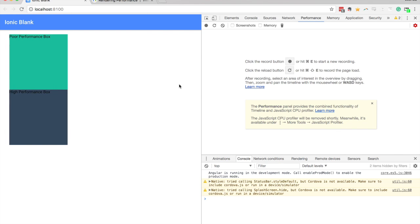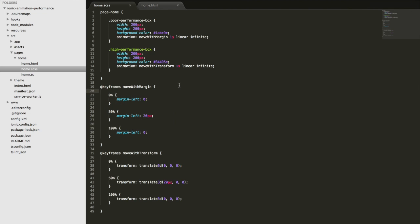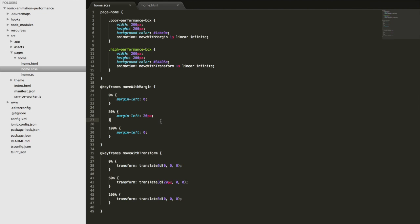So if we jump back into here now and just take a look at the code for this animation. So the poor performance box is using this move with margin animation and the high performance box is using the move with transform. So the end result is the same, we're just shifting it 20 pixels to the right and then back to the original position.